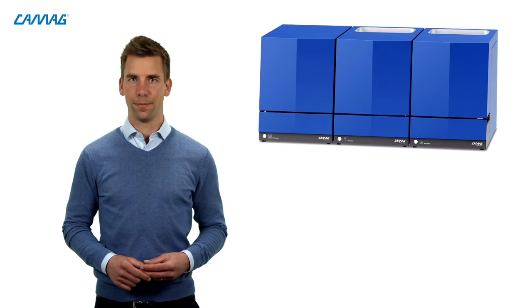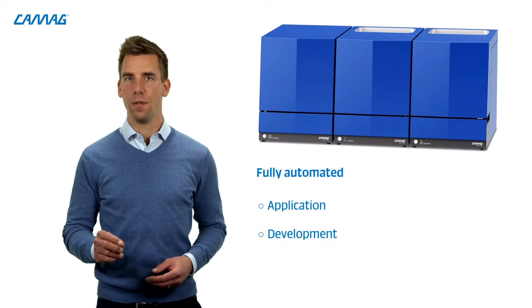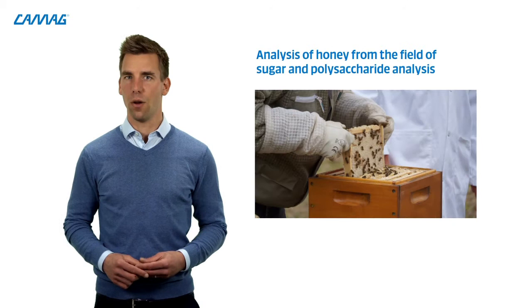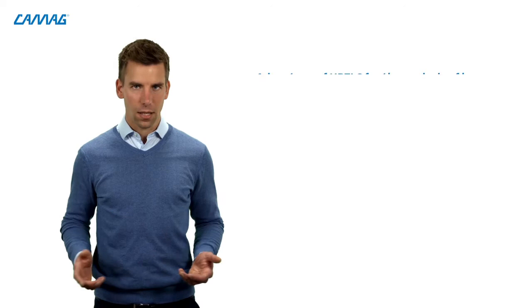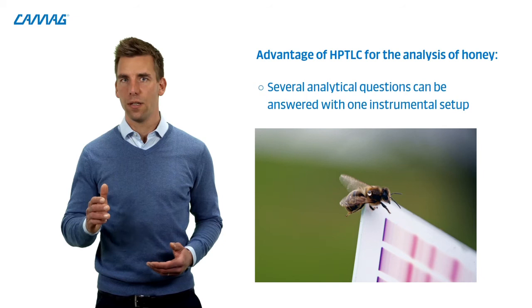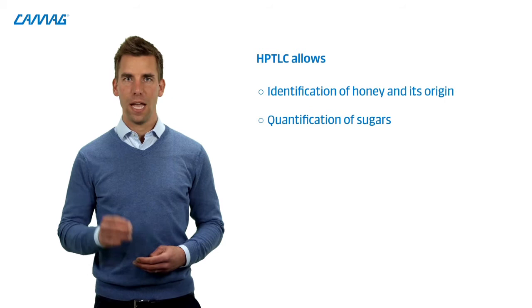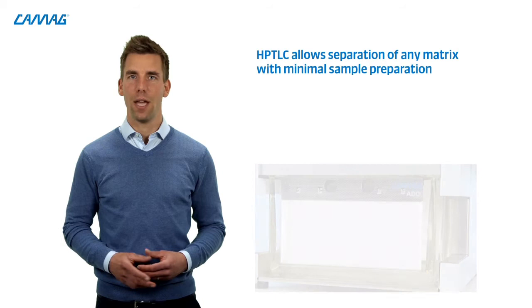We are entering a new era with the launch of HPTLC Pro. We introduce fully automated application development and autonomous plate handling. The power of the new system is demonstrated on the example of honey from the field of sugar and polysaccharide analysis. The advantage for honey analysis is the combination of several analytical questions that can be answered with just one instrumental setup. HPTLC allows identifying the honey and its origin, quantifying its sugars, and detecting certain types of bioactivity directly on the plate.